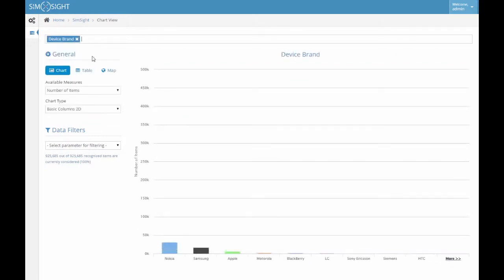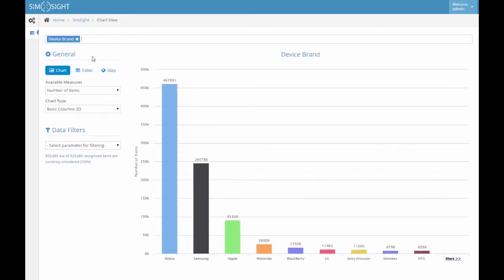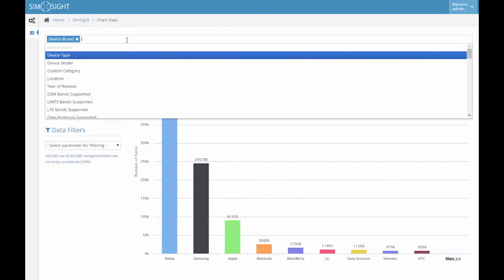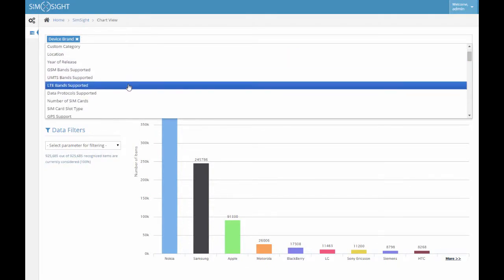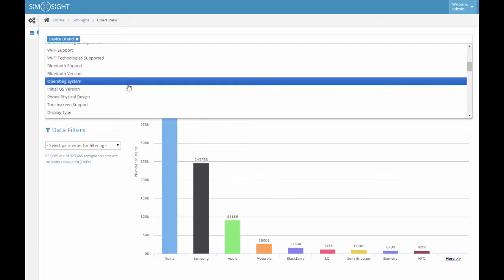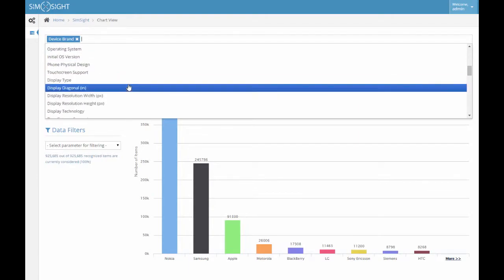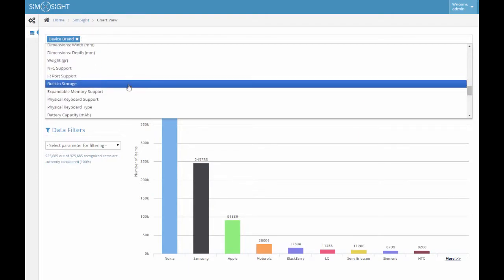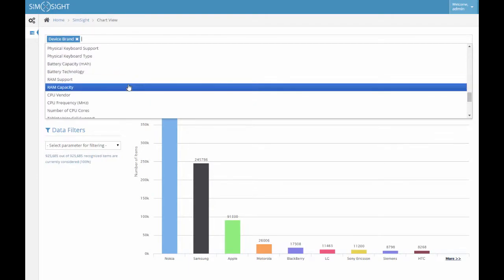There are as many as 64 parameters available in SimSight, and these parameters cover a diverse set of information about the mobile devices.